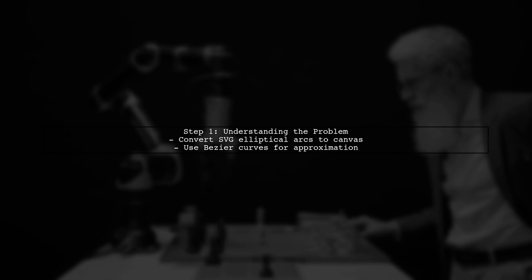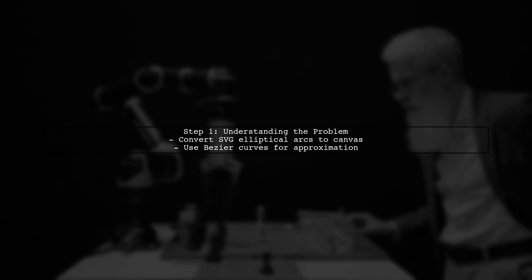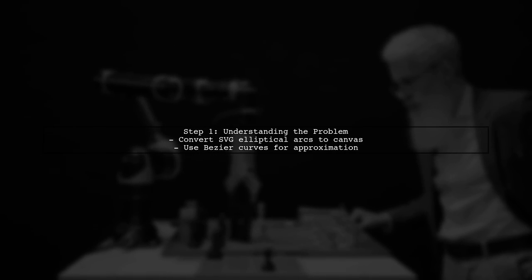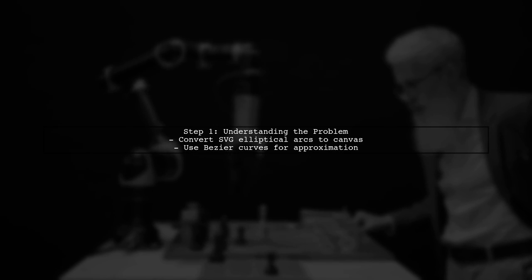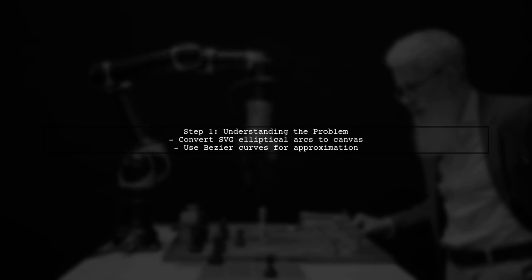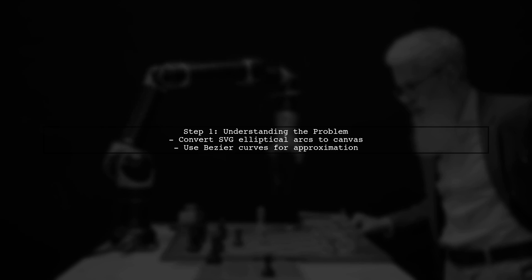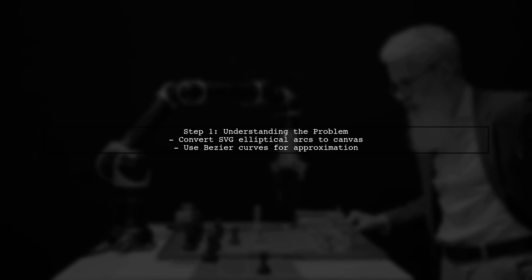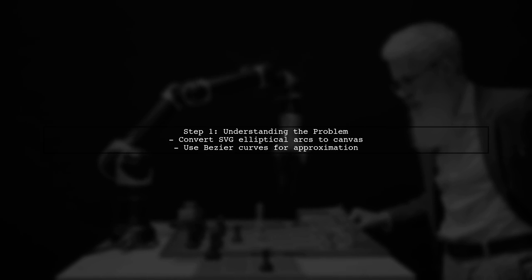To accurately draw elliptical arcs on a canvas, we need to convert SVG path data into a format that the canvas can understand. This involves approximating the elliptical arcs using Bezier curves.